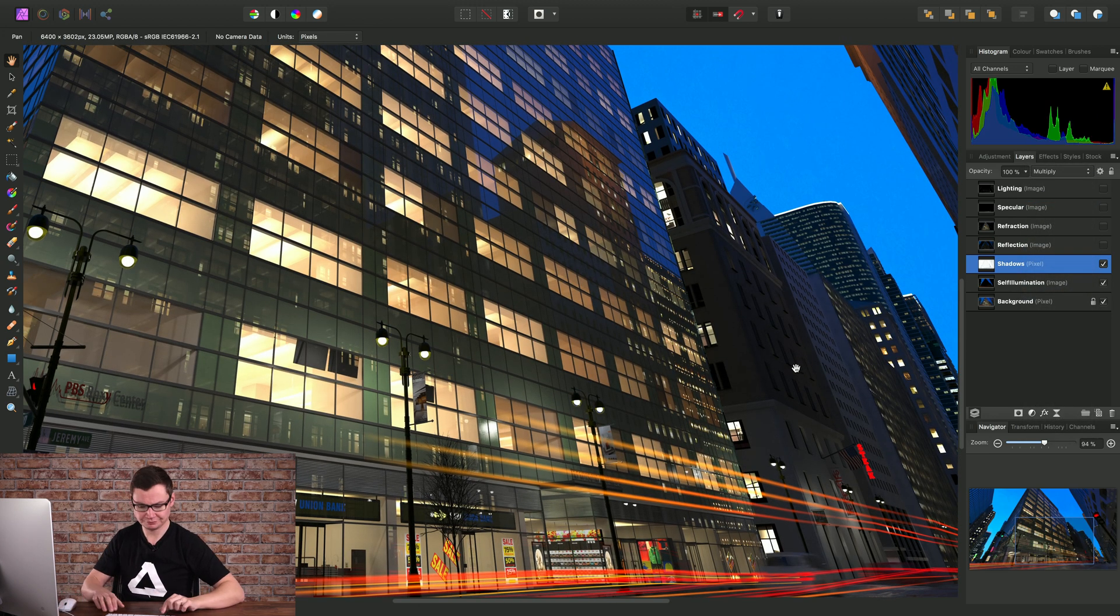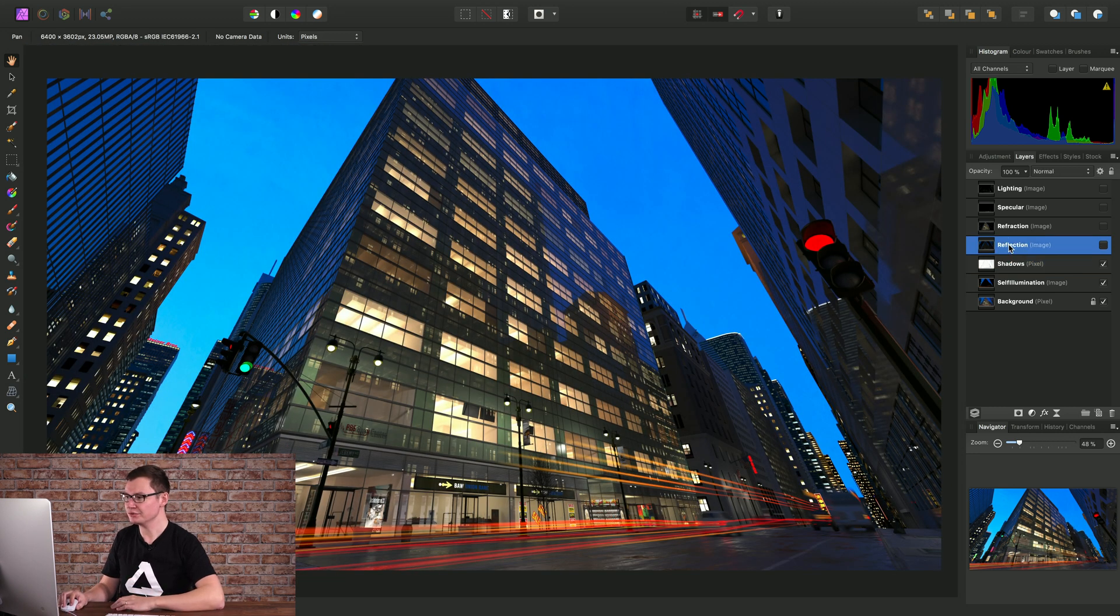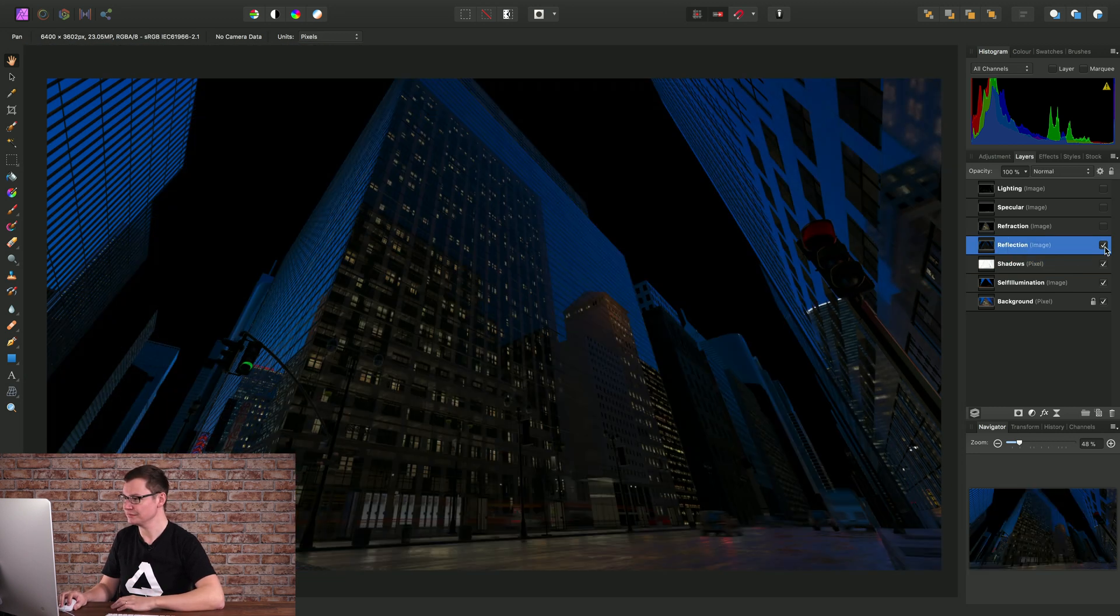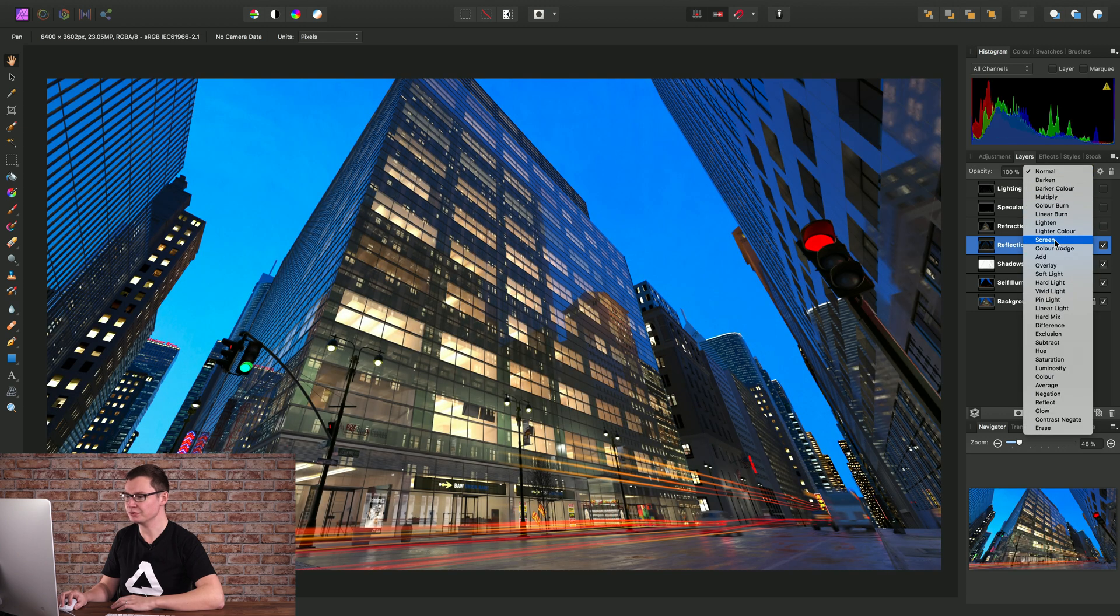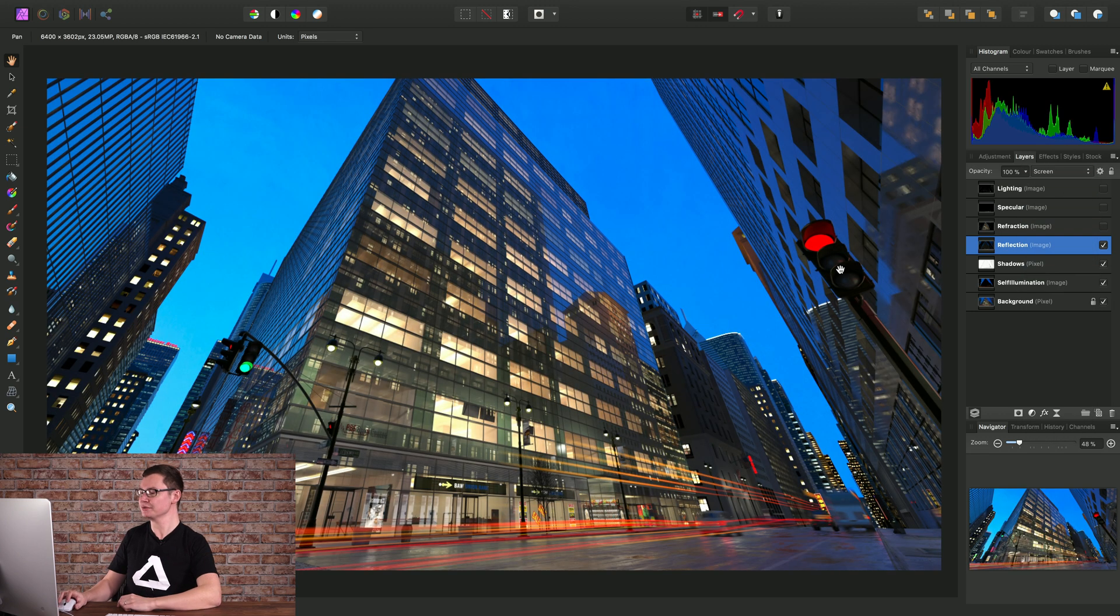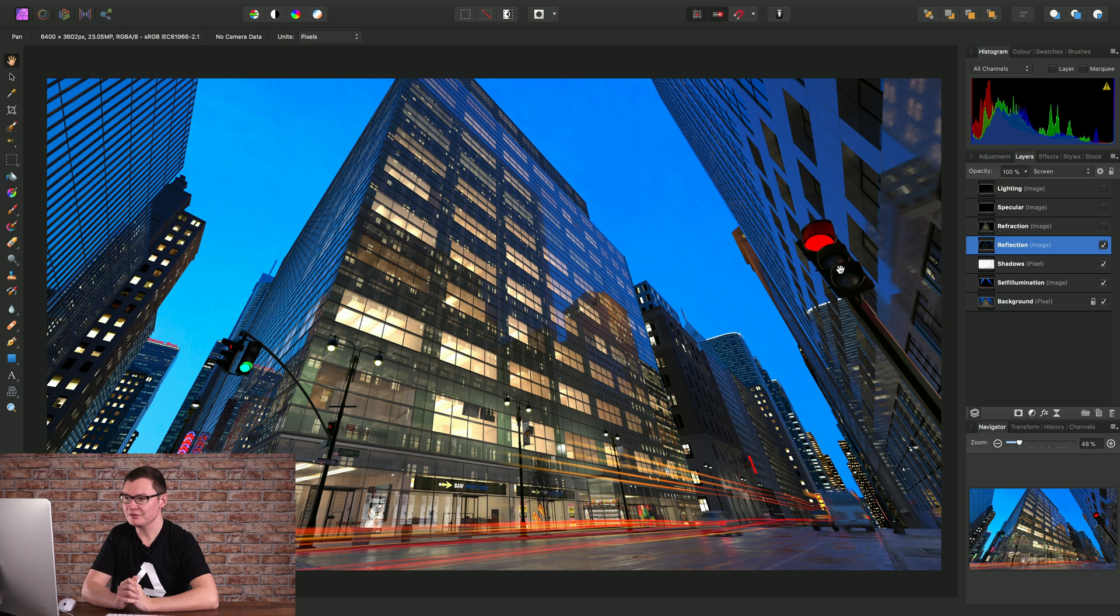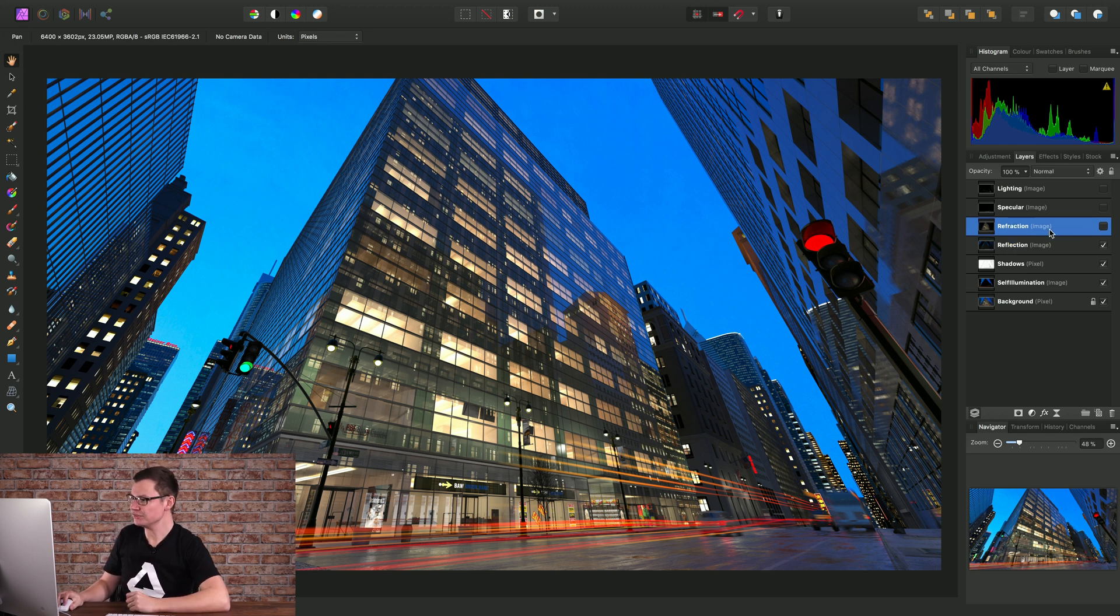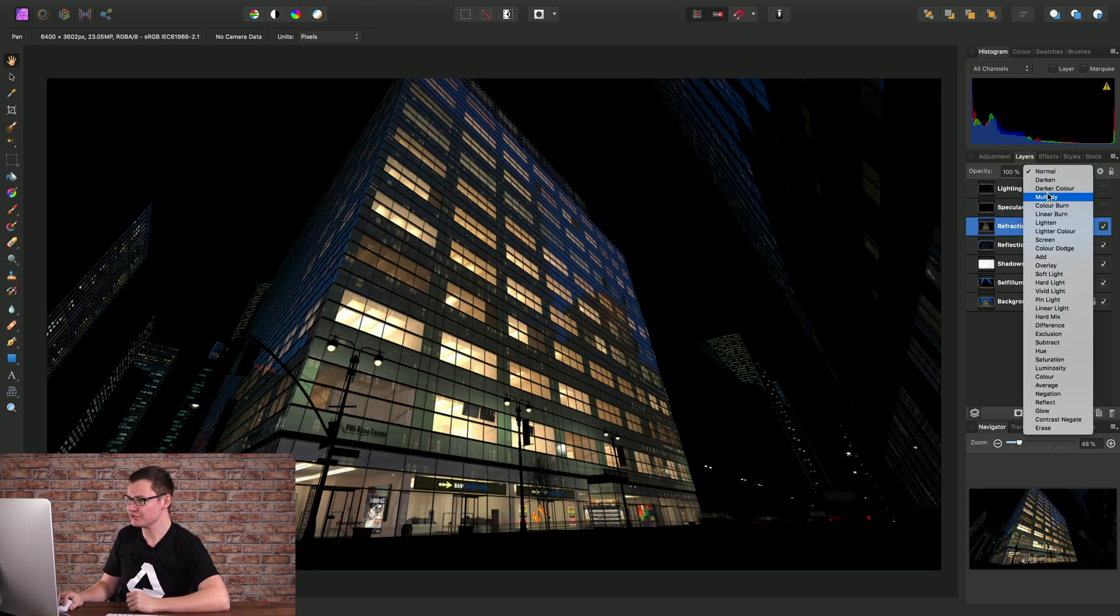Okay now for the next two layers, reflection and refraction, we're going to set a screen blend mode. So screen is similar to lighten but it does have a more pronounced effect. Now when I set the same blend mode for refraction, this brings about a point I'd like to make.